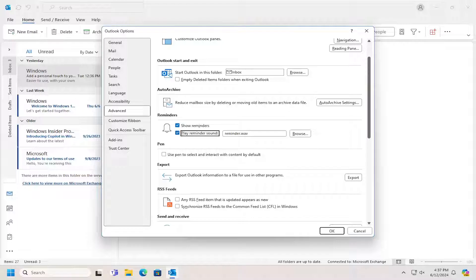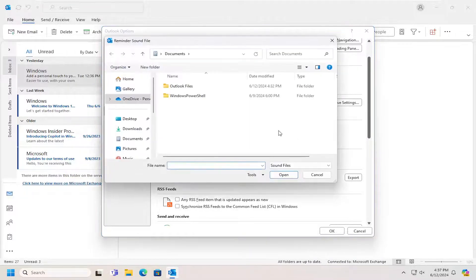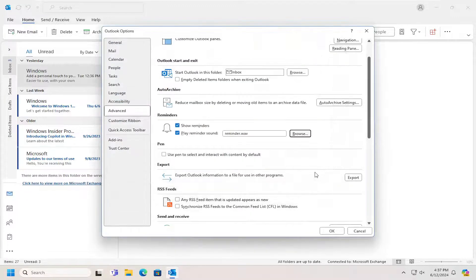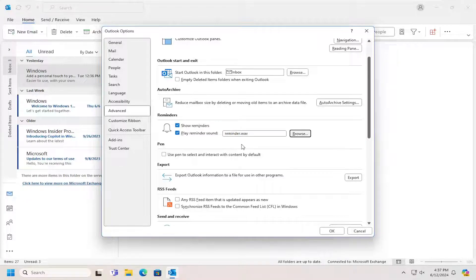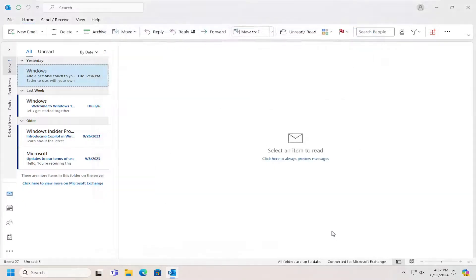And if you want to change the sound file, you can select the Browse option. And then if you have a different sound option or sound reminder notification you want to use instead, you're welcome to do that. And then once that's done, select OK to save it.